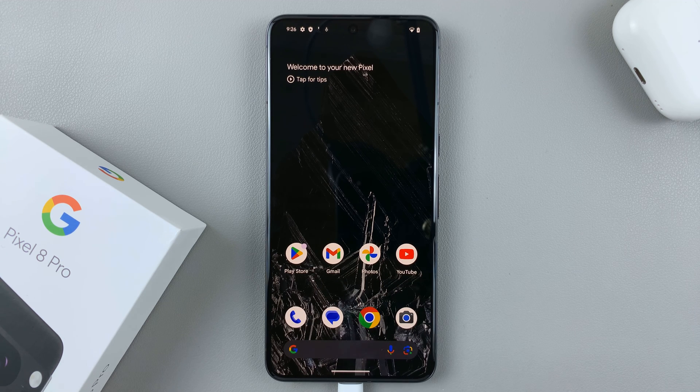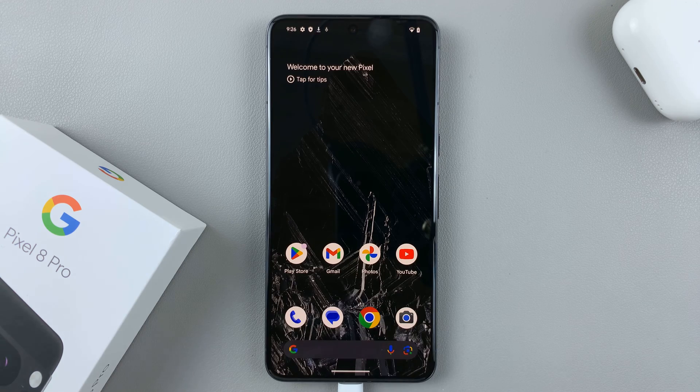In today's video, I'll be showing you how to screen record on your Google Pixel 8.